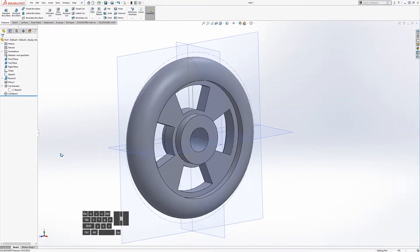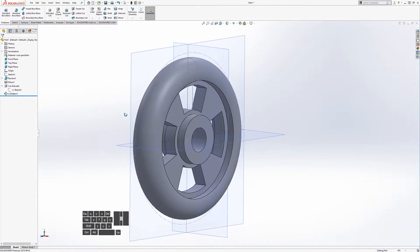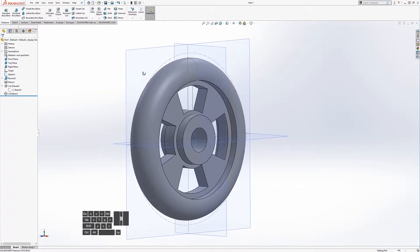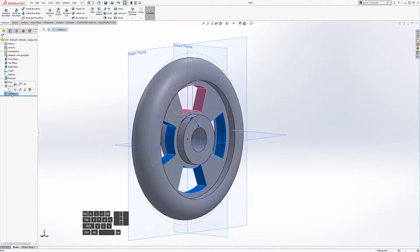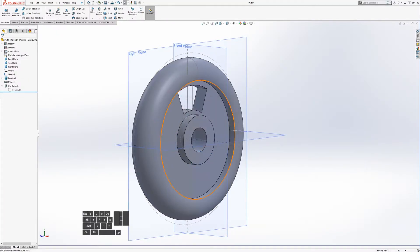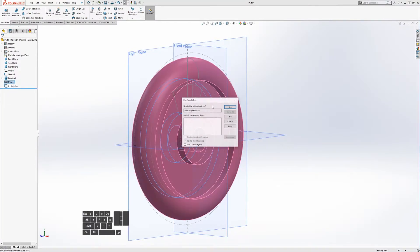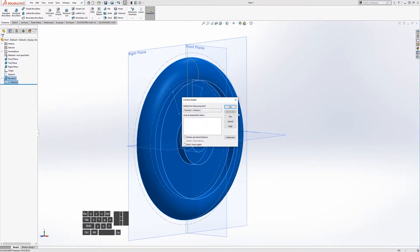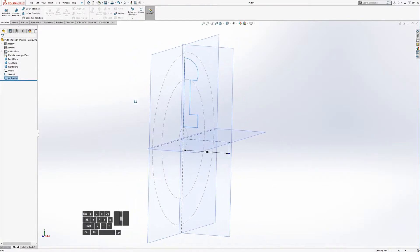That looks a lot like our wheel, just not with the exact detailed geometry. We're going to recreate that using the same strategy with the features we use, except we're going to constrain the geometry to measurements we actually took from the wheel. So let's go ahead and get rid of these.